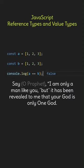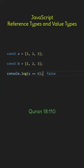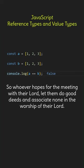Say, I am only a man like you, but it has been revealed to me that your God is only one God. On the other hand, value types like numbers, strings, and Booleans are compared by their actual values. So, whoever hopes for the meeting with their Lord, let them do good deeds and associate none in the worship of their Lord.